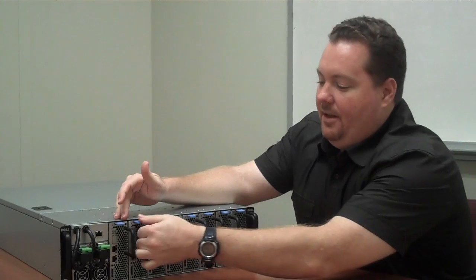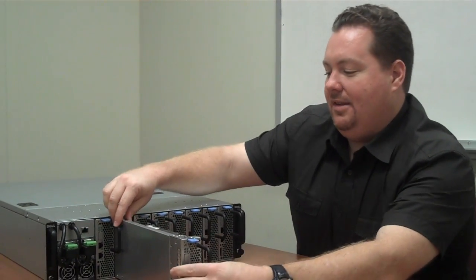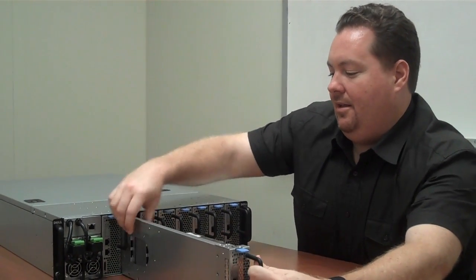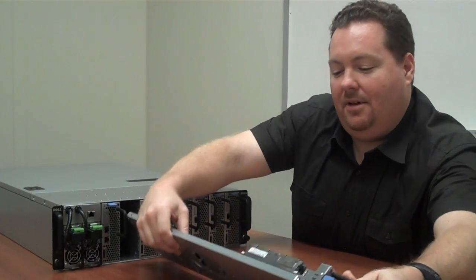They're all hot-swappable out the front. You can pull the server nodes out, and the rest of the system keeps on running.